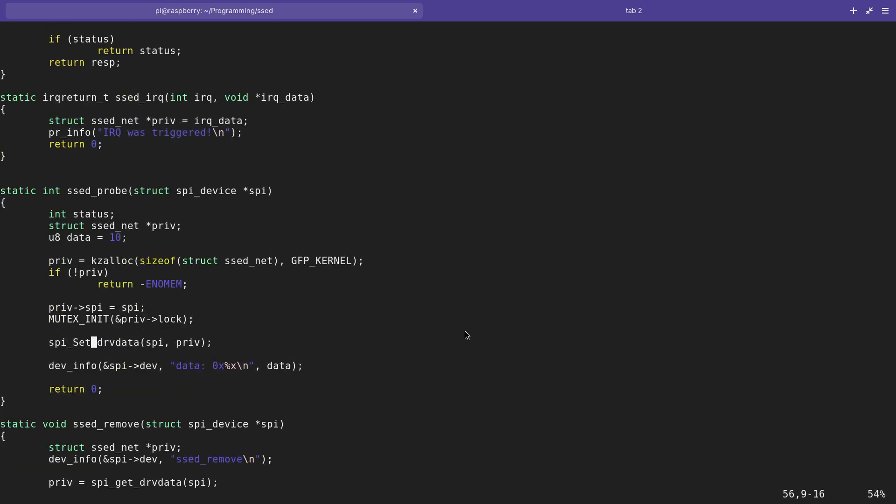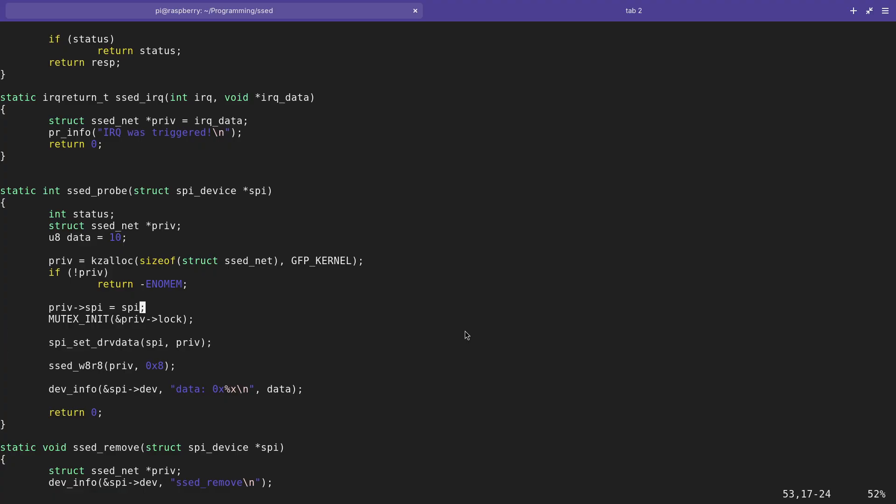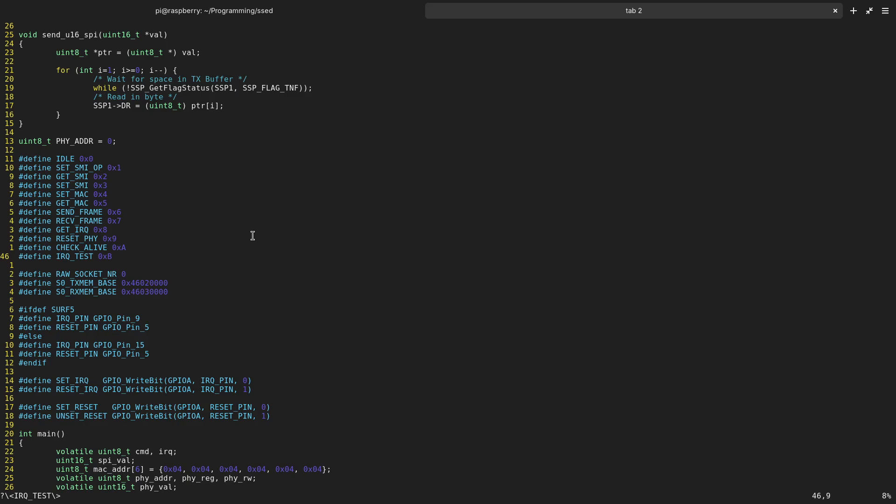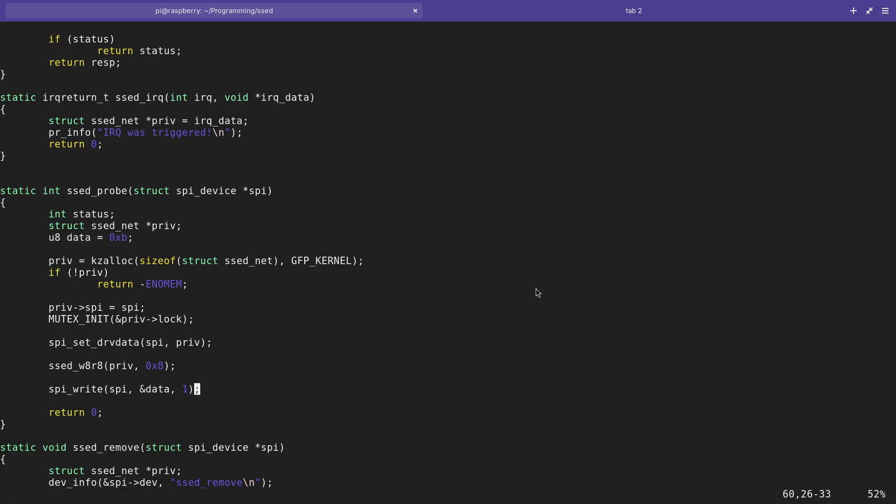And what I will do here is first I will clear all the interrupts in case there is a pending interrupt, and therefore I will use set_write8_read8 and I will write out command 8 which is get interrupt. And then I think it was B, IRQ test is B. So I will write out a B to the SPI bus.